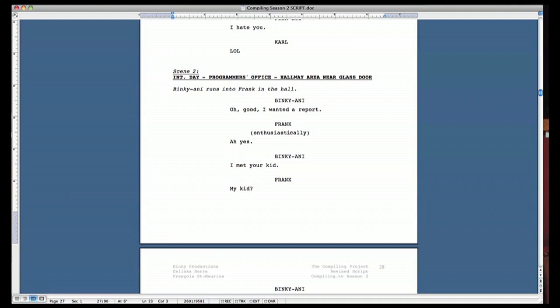And you can see in the location you have interior, exterior, you have the time, day, night, any. You have the location programmer's office and you even have the specification, the hallway area.